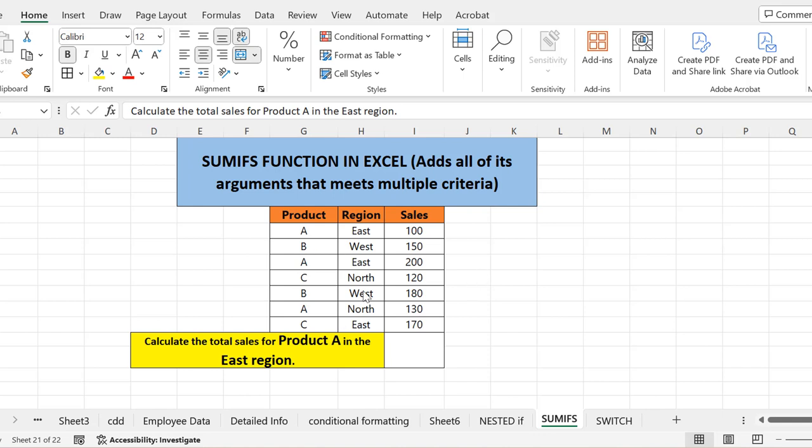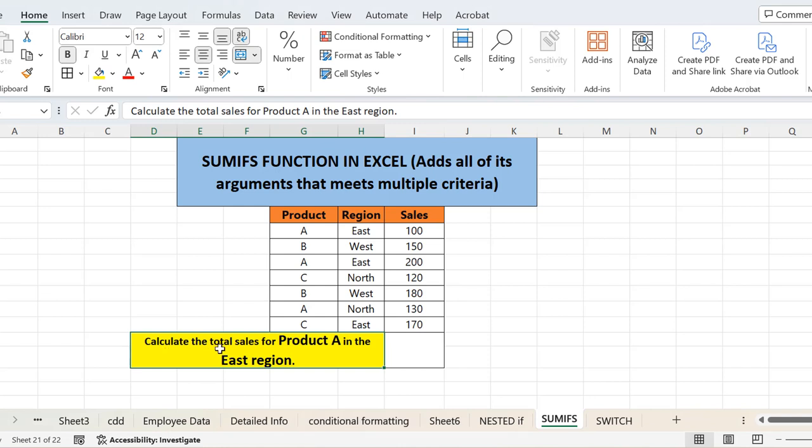The purpose of showing this small data is just to make you learn how you can use and in what situation you will use the SUMIFS function. What we have to do here is calculate the total sales for product A in the East region.